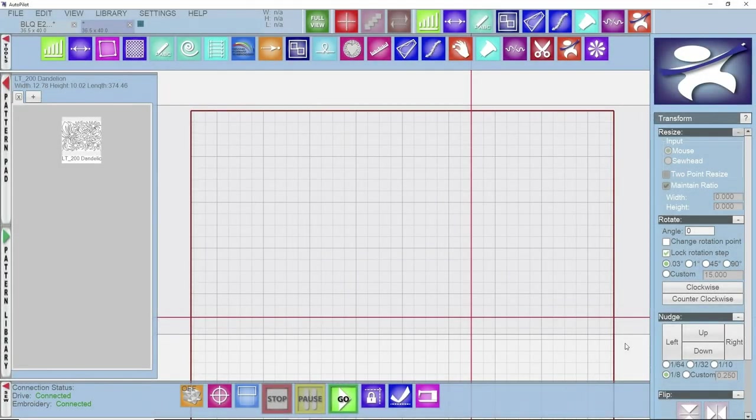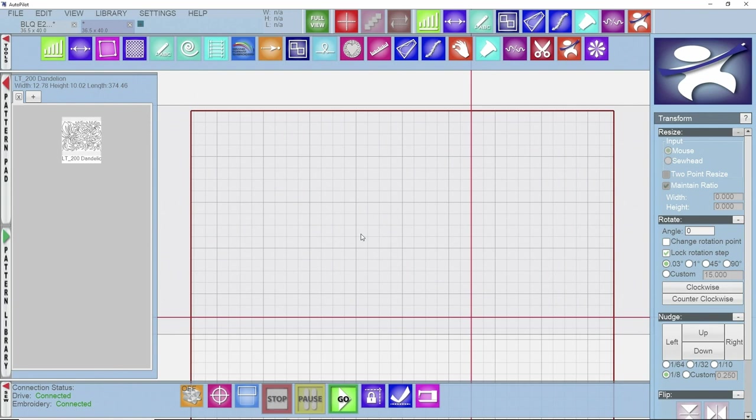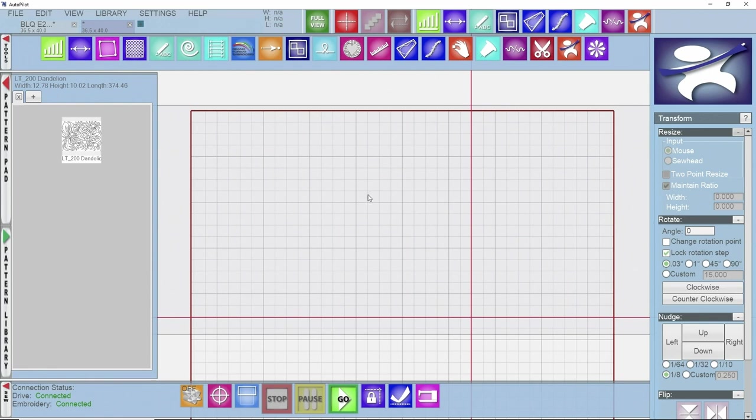In our software on our main viewport screen we have a quilt size that is set up from what we used in the edge-to-edge episode, which was 36.5 by 40. When you're doing your edge-to-edge you like to have that quilt size as precise as possible, but going forward with sashings and blocks you can have a larger quilt size so you can play around on the grid.